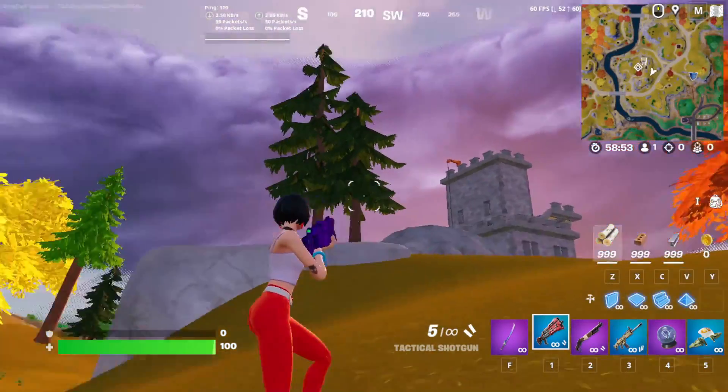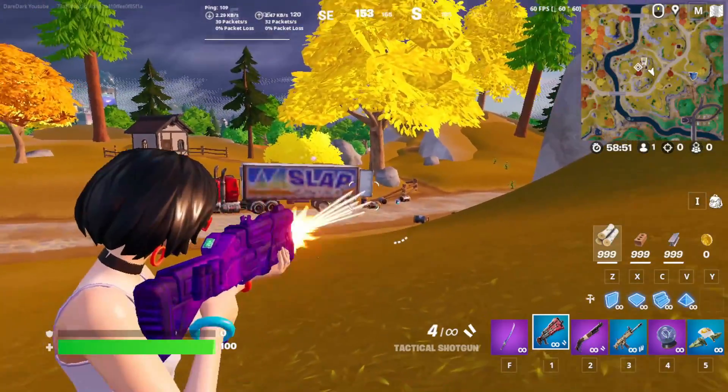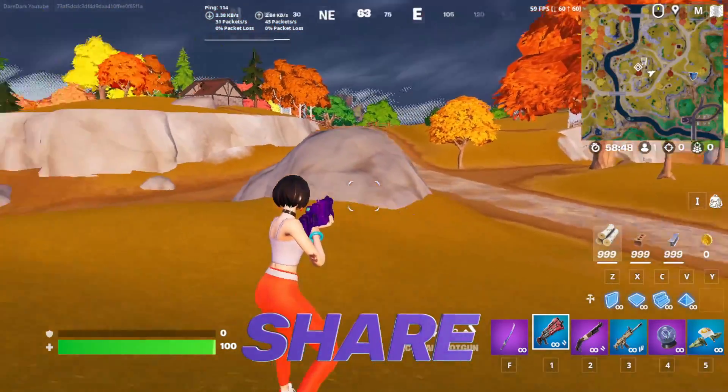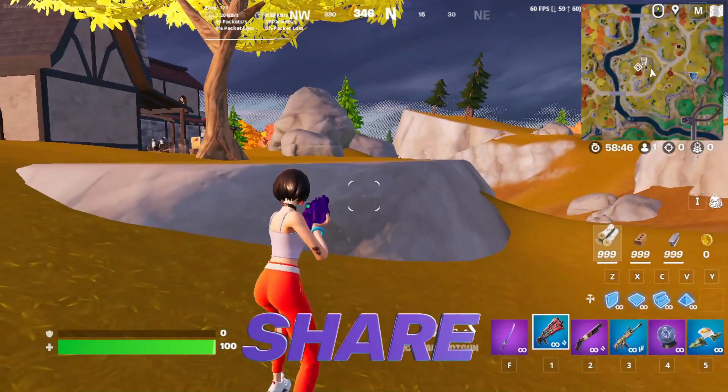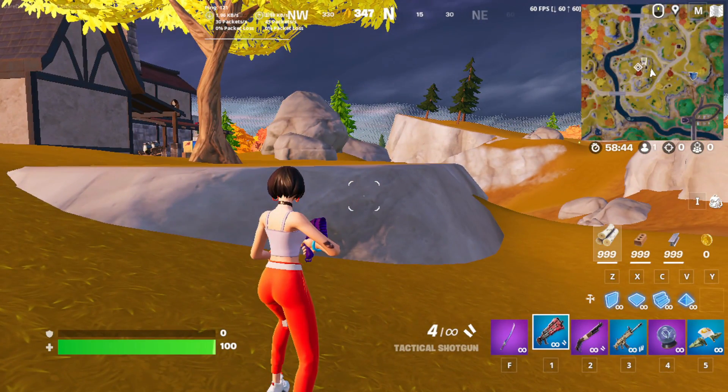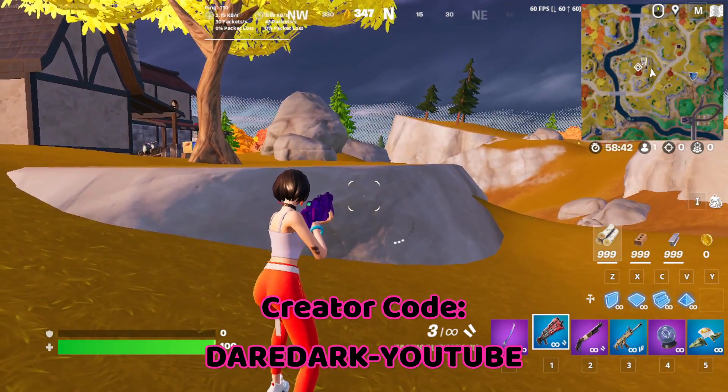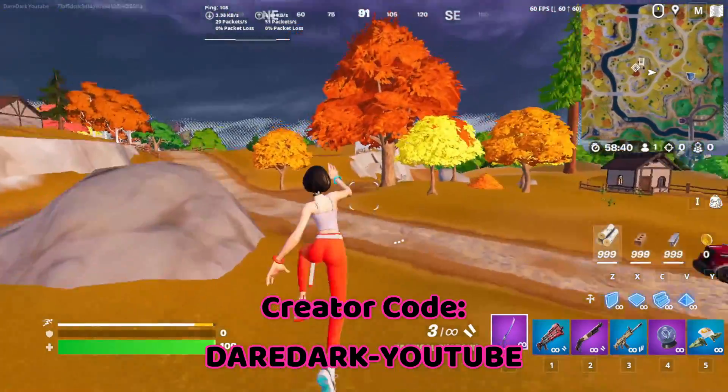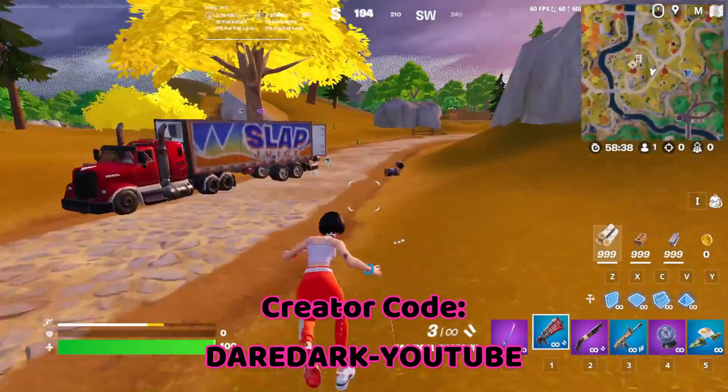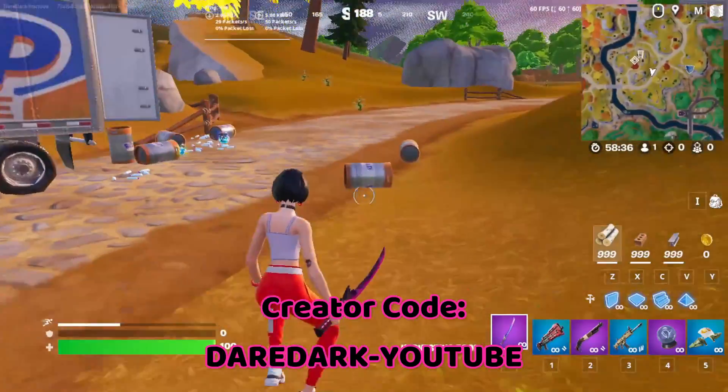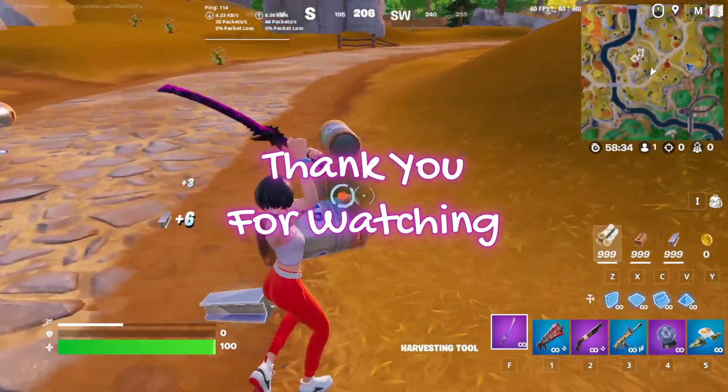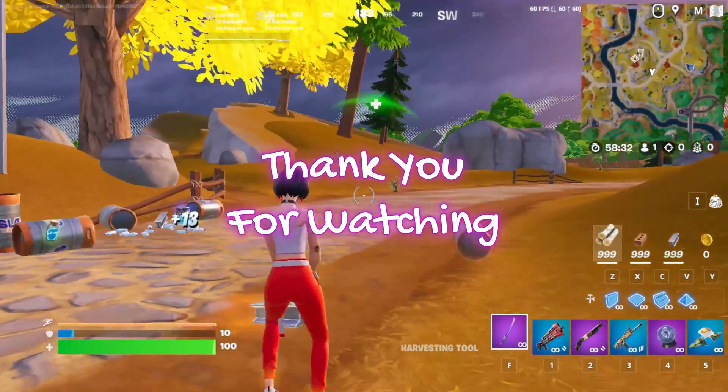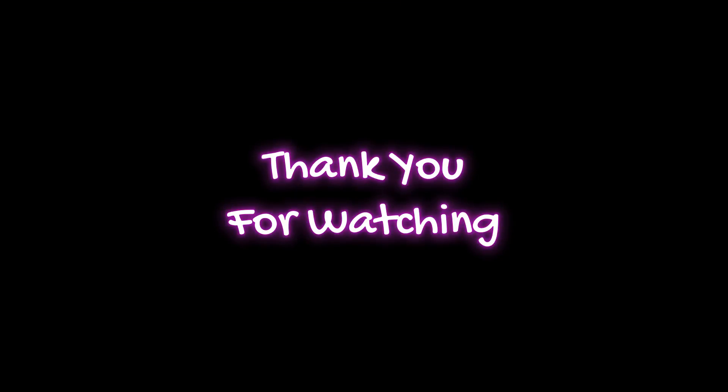Thank you so much for watching my videos. I hope you will share this video to your friends who are having trouble with their FPS. Anyway, keep watching my videos. Keep supporting me. Use my code DEARDARK-Youtube in your Fortnite item shop or in Epic Games before you purchase anything. I will be very happy if you use my code. Thank you so much for watching until the end. See you soon in the next video. Goodbye.